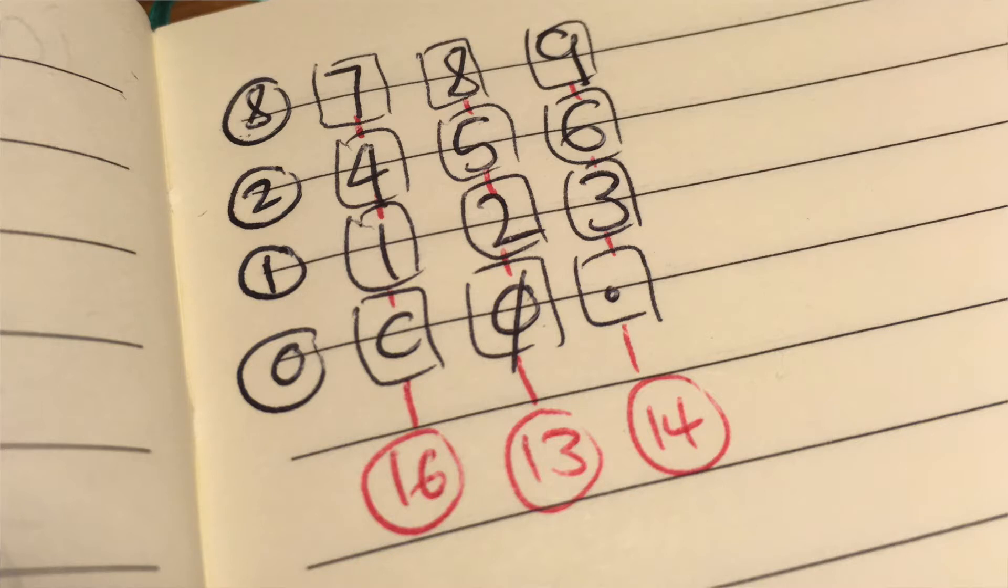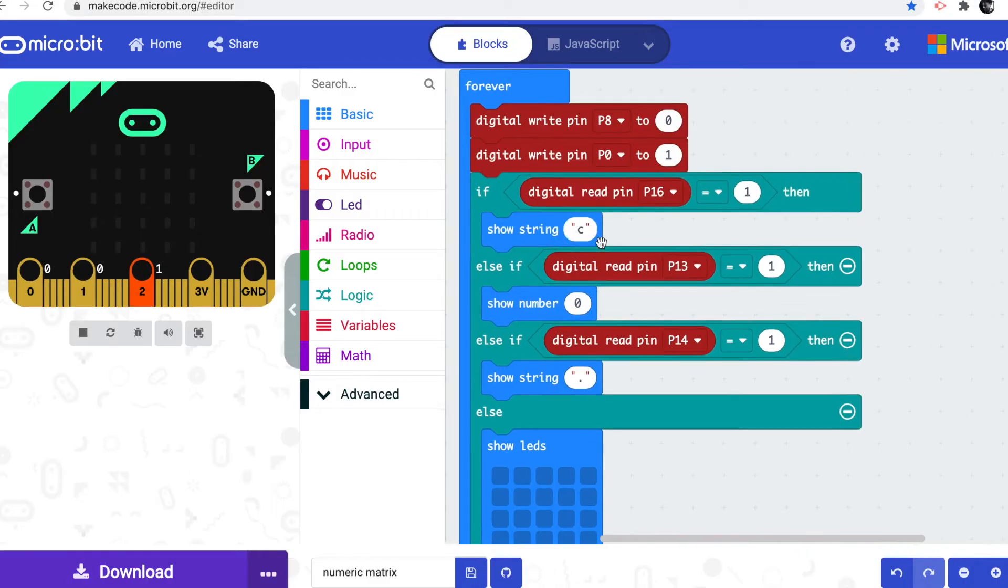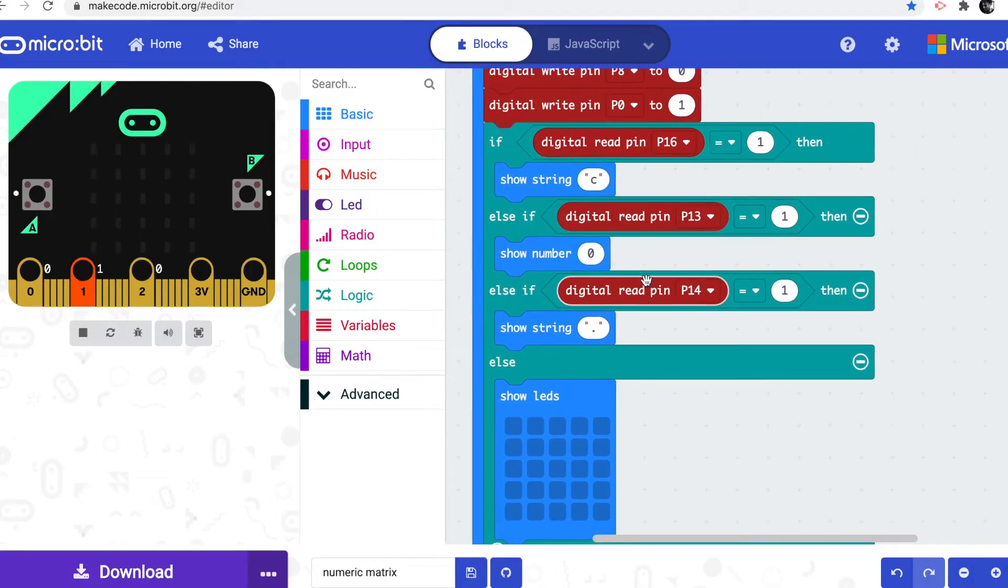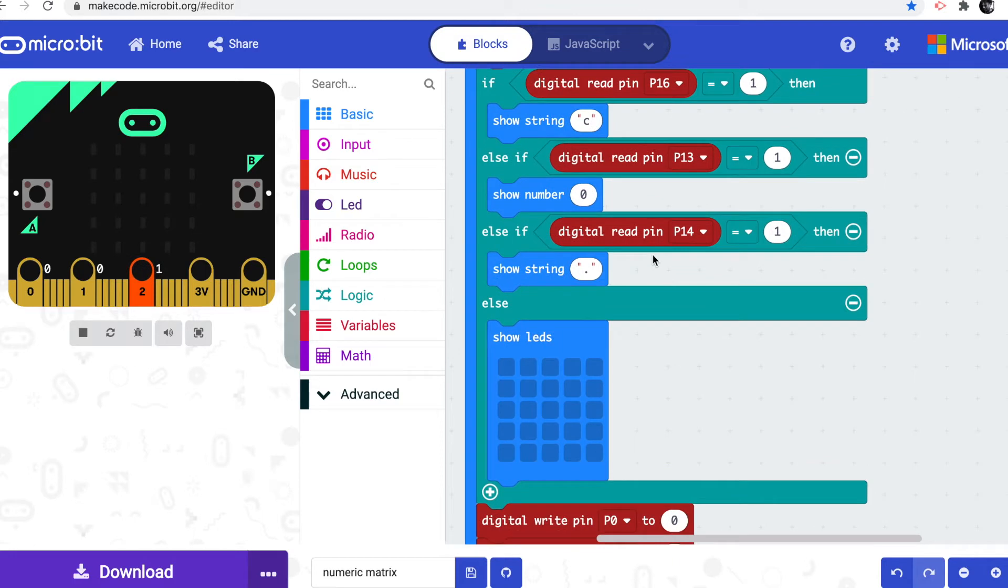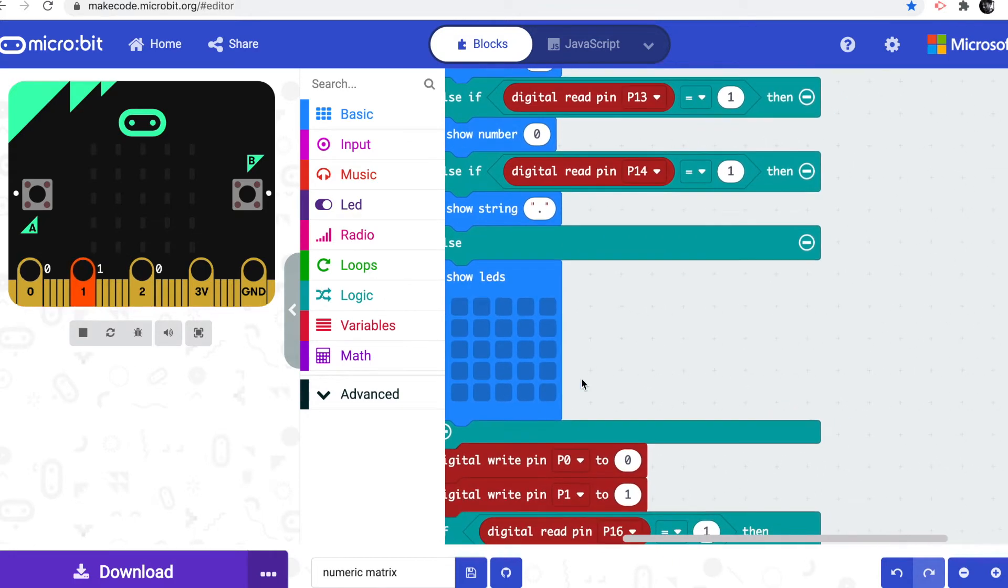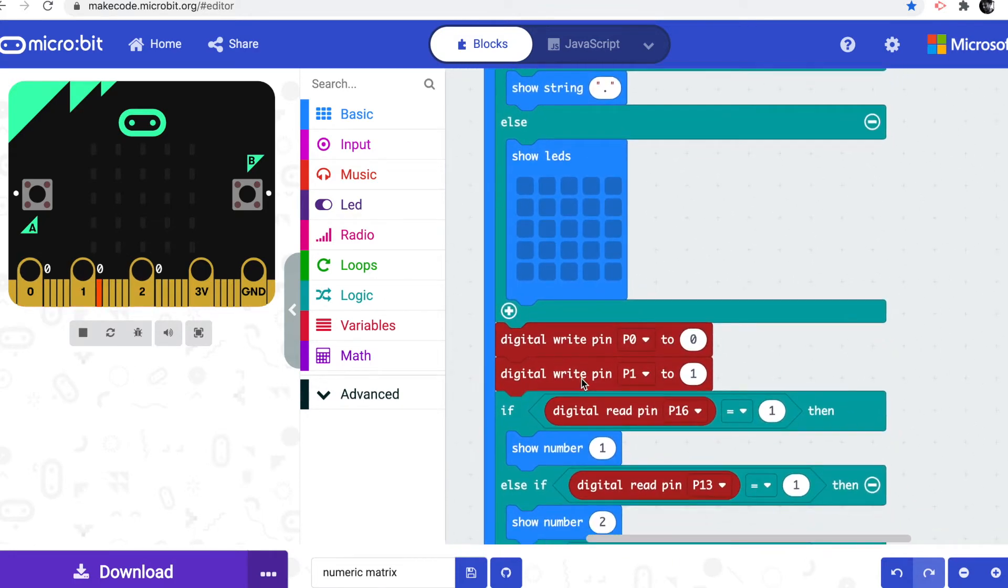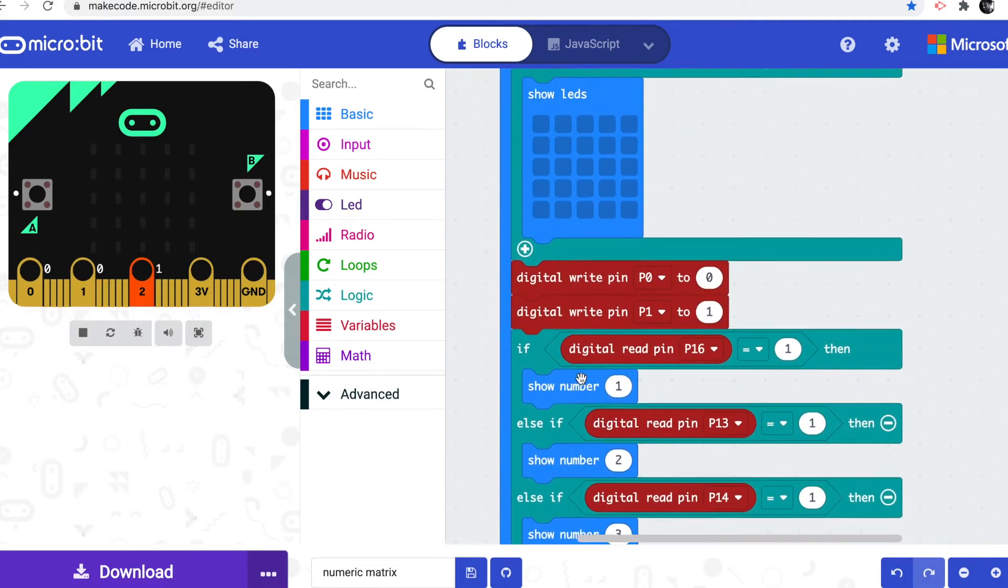And if we're in the bottom row, if we've got something on pin 16, if you look at the kind of matrix, that must be the clear button. If it's pin 13, it must be 0. And if it's not any of those, I want to clear the display. So I've got an else block, and I'm just going to show nothing on the display.